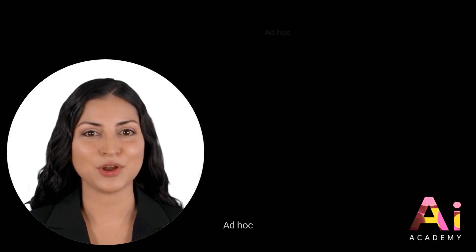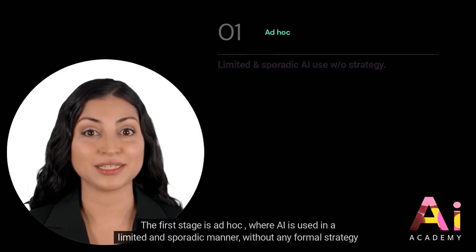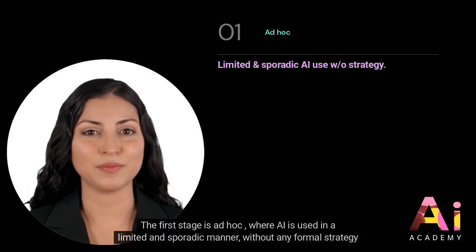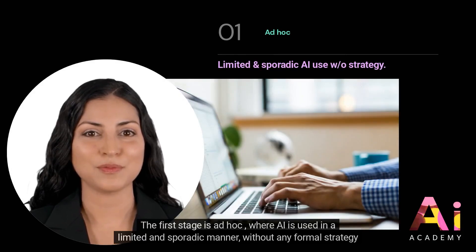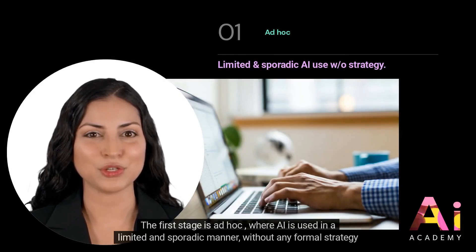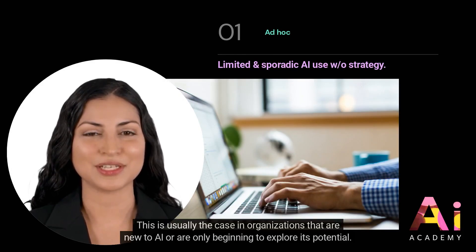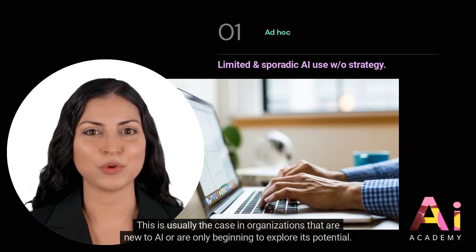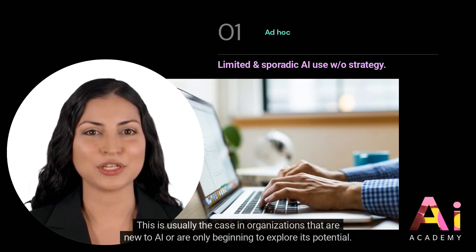The first stage is ad hoc, where AI is used in a limited and sporadic manner, without any formal strategy or governance. This is usually the case in organizations that are new to AI or are only beginning to explore its potential.